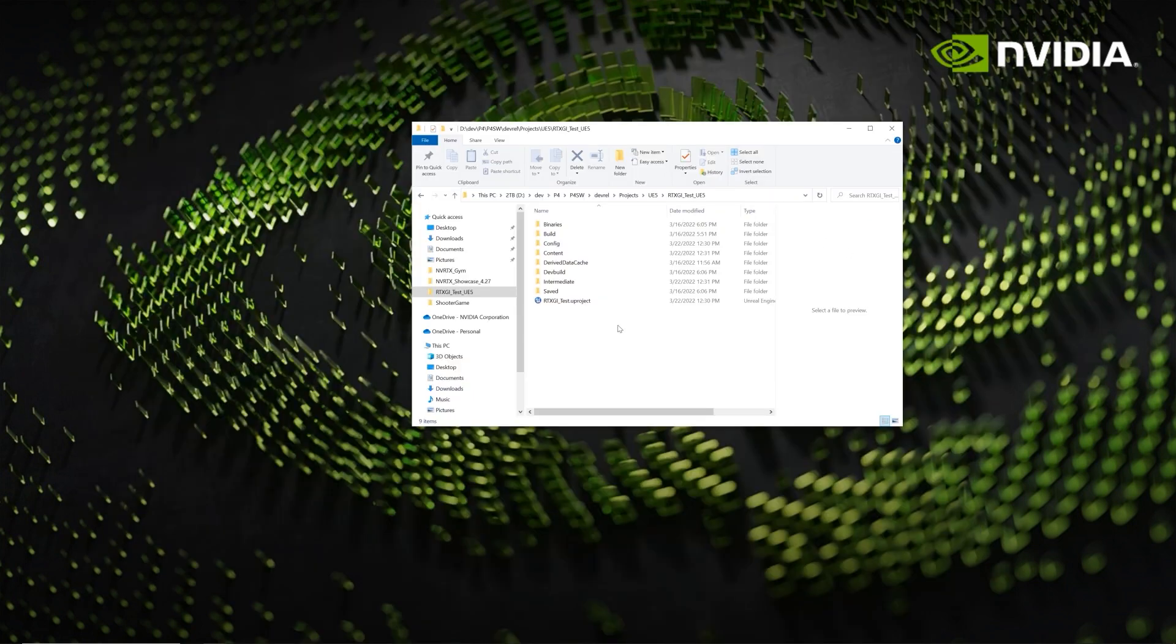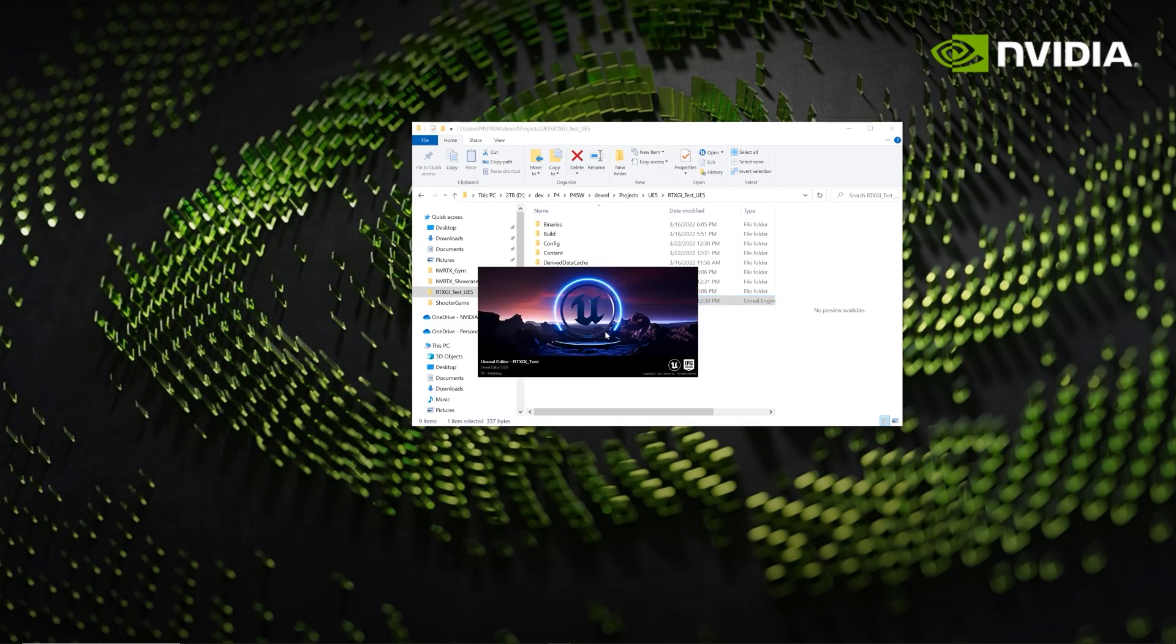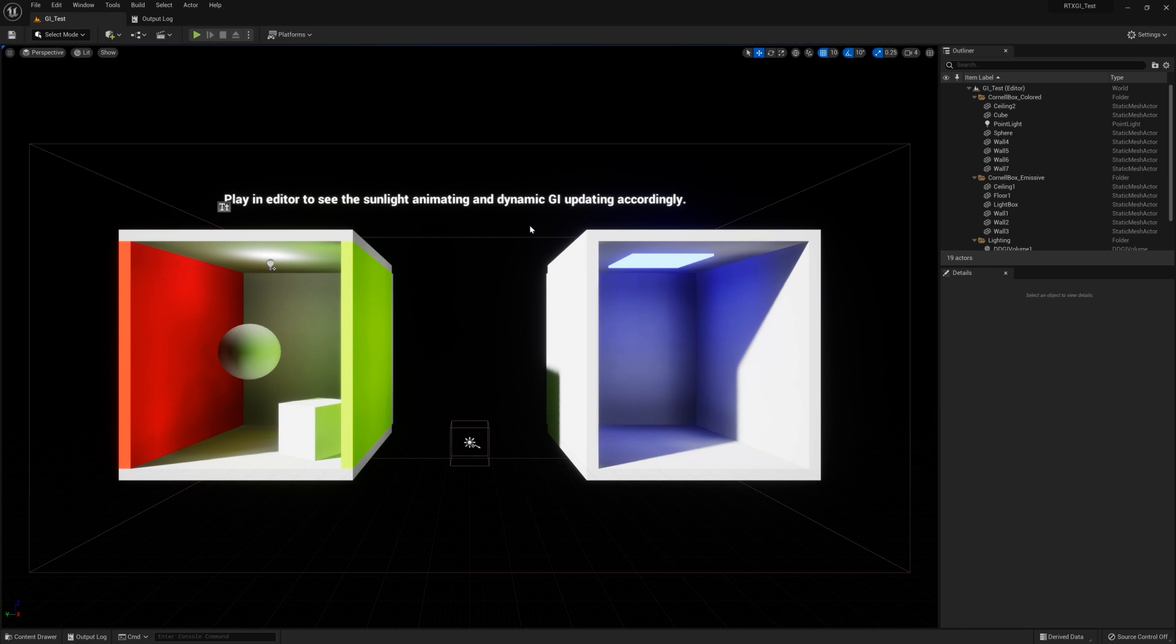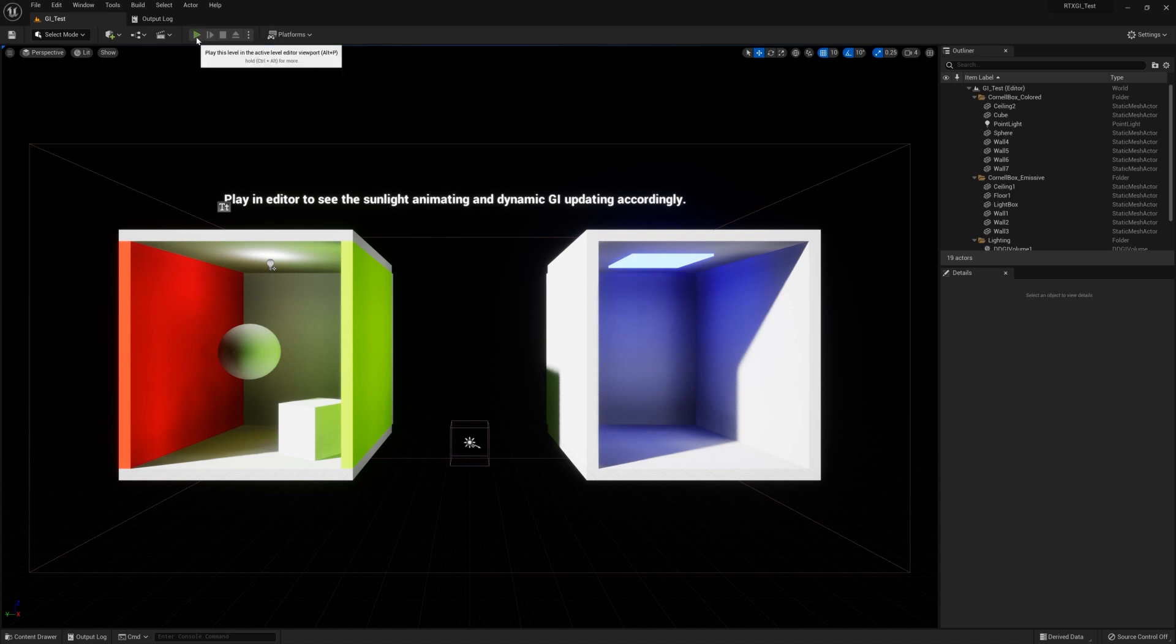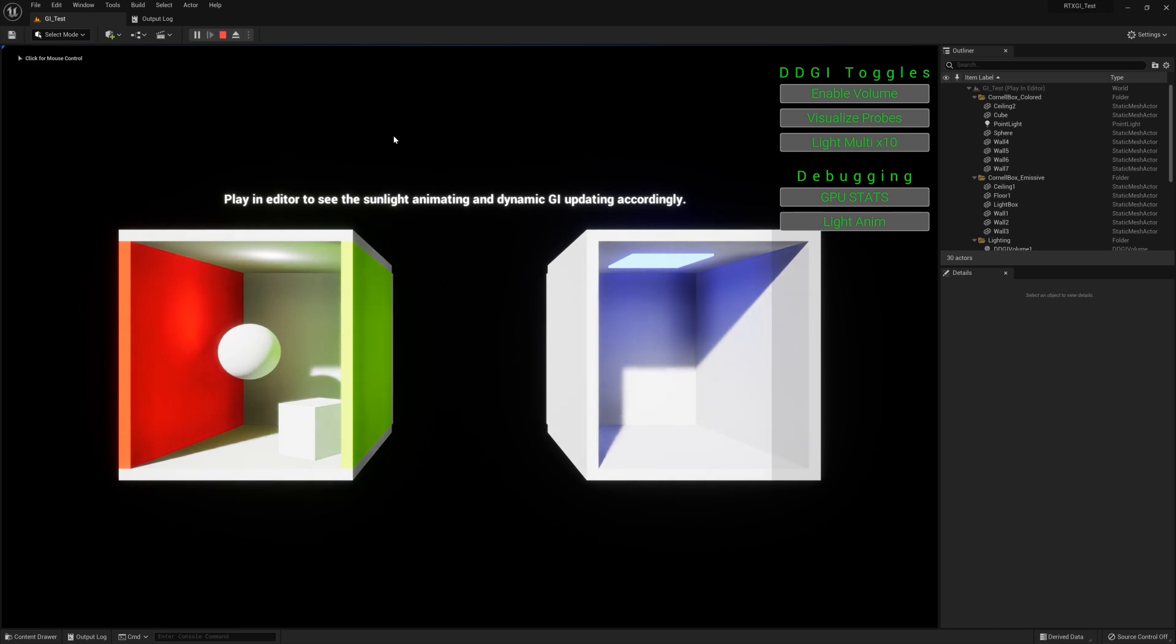So once you've done that, a good way to make sure everything is working with the plugin installed is go back to that sample project, RTXGI test, and double-click it. So now that the sample is loaded up, we can see just right off the bat, RTXGI is working. It says here, Play Editor to see the sunlight animating and Dynamic GI updating accordingly. So if I push the Play Editor button, we get to see that working in real time.